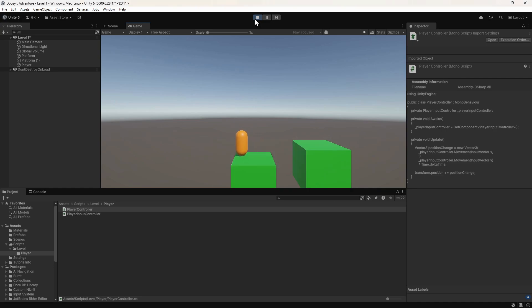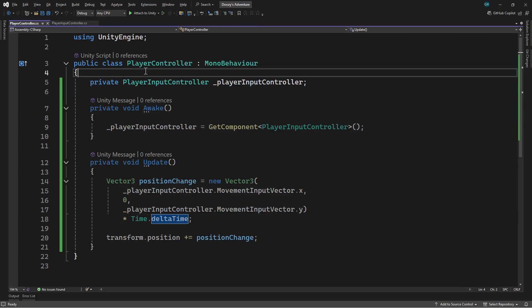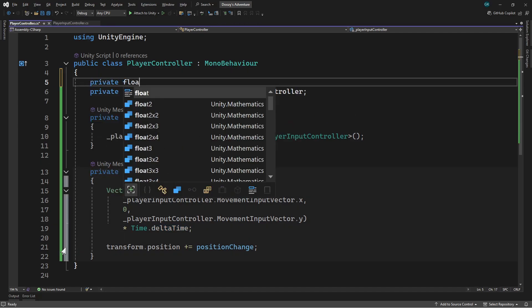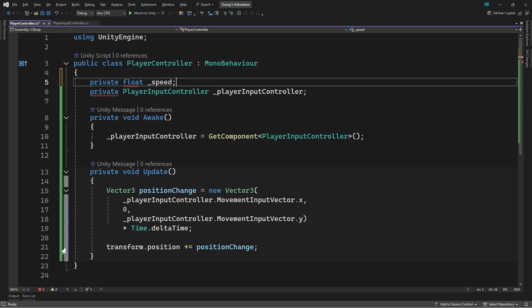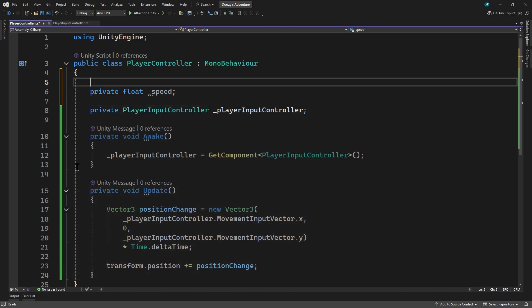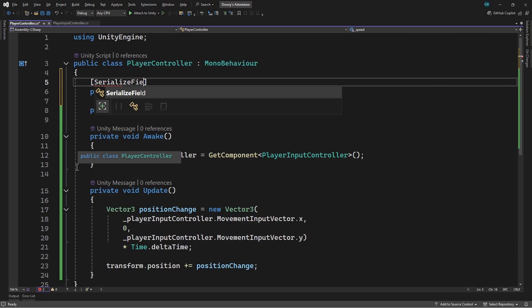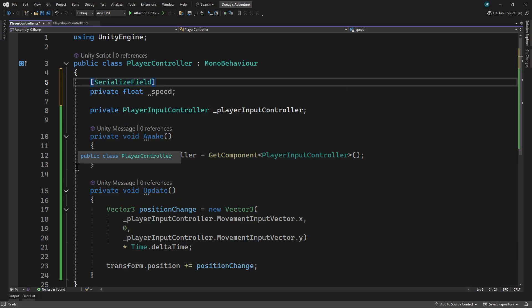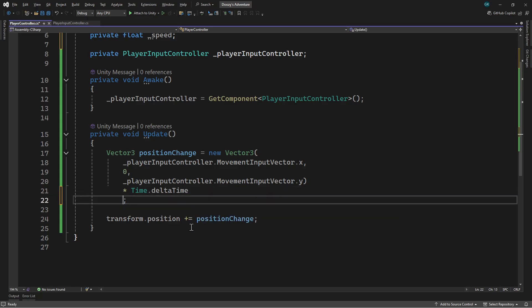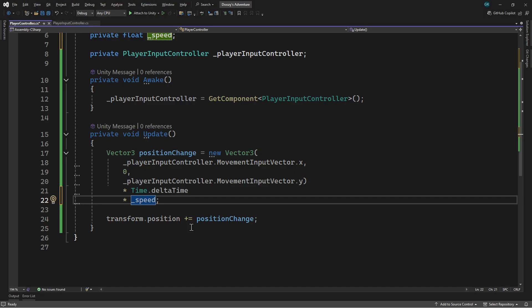Now it's moving much slower. Probably too slow. Let's make a change to our script so that we can control the speed of the player. We'll stop the game and go back to the script. We'll add a private float field called speed. To allow us to set this value from Unity, we need to add the SerializeField attribute. Then we'll multiply the position change by this value. So the higher the speed value, the more the position will change. Let's save this and switch back to Unity.